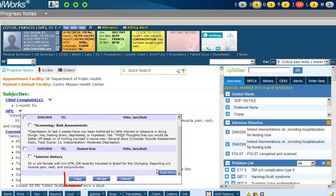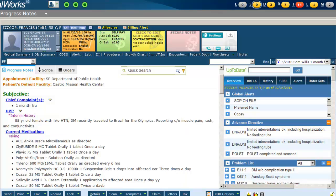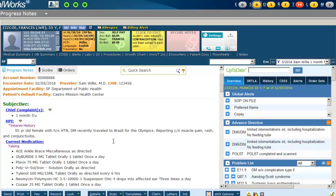Verify the encounter date and reason, which should say Student Note, and select which parts you would like to merge. The copy option will overwrite any previous documentation on your current progress note, while the merge option will allow you to add to your progress note if you have previously documented in this section. You can add to your student's documentation by clicking on the purple link.